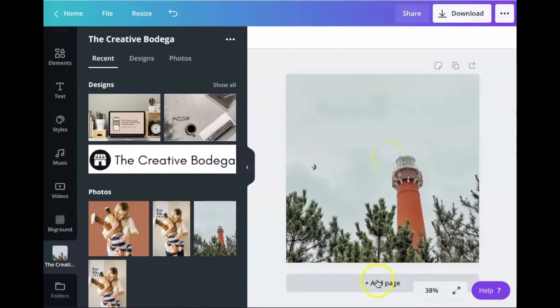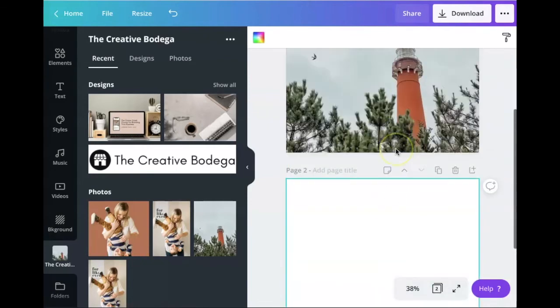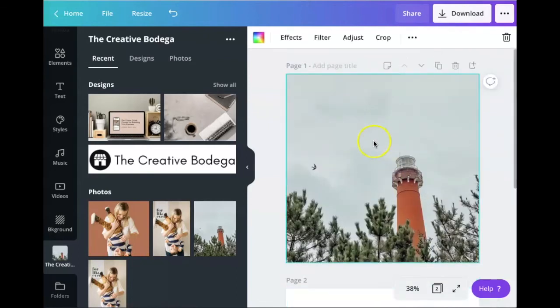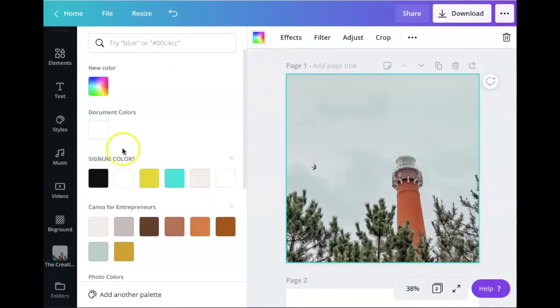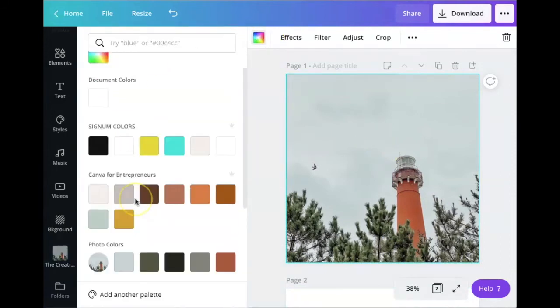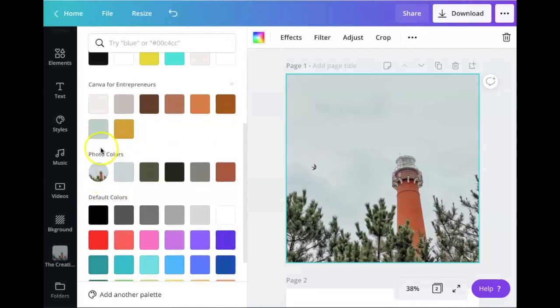I'm going to click back on the photo and hit that color background right there and you can see the colors from the photo. It picks up the five main colors in the photo, which is so awesome.